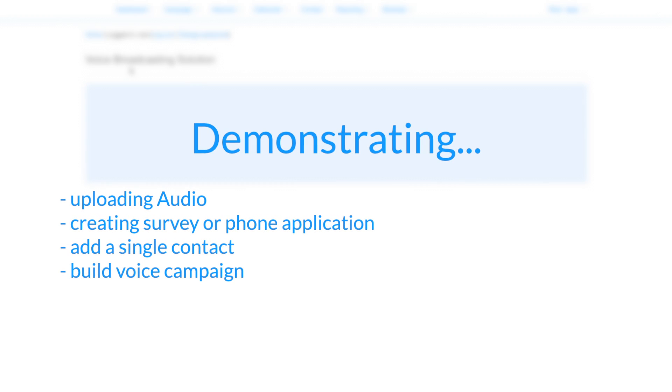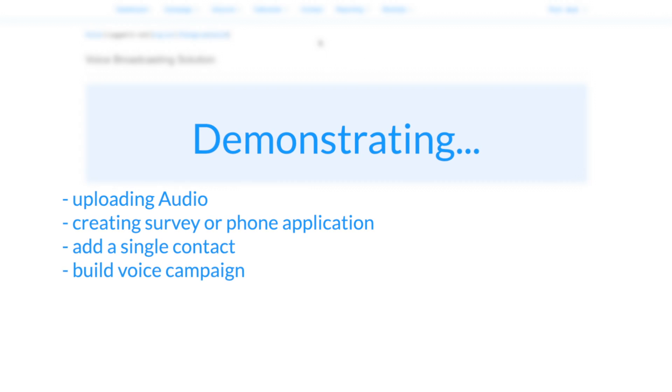We're going to upload some audio, create a survey or phone application, add a contact, then create a campaign to tie it all together.